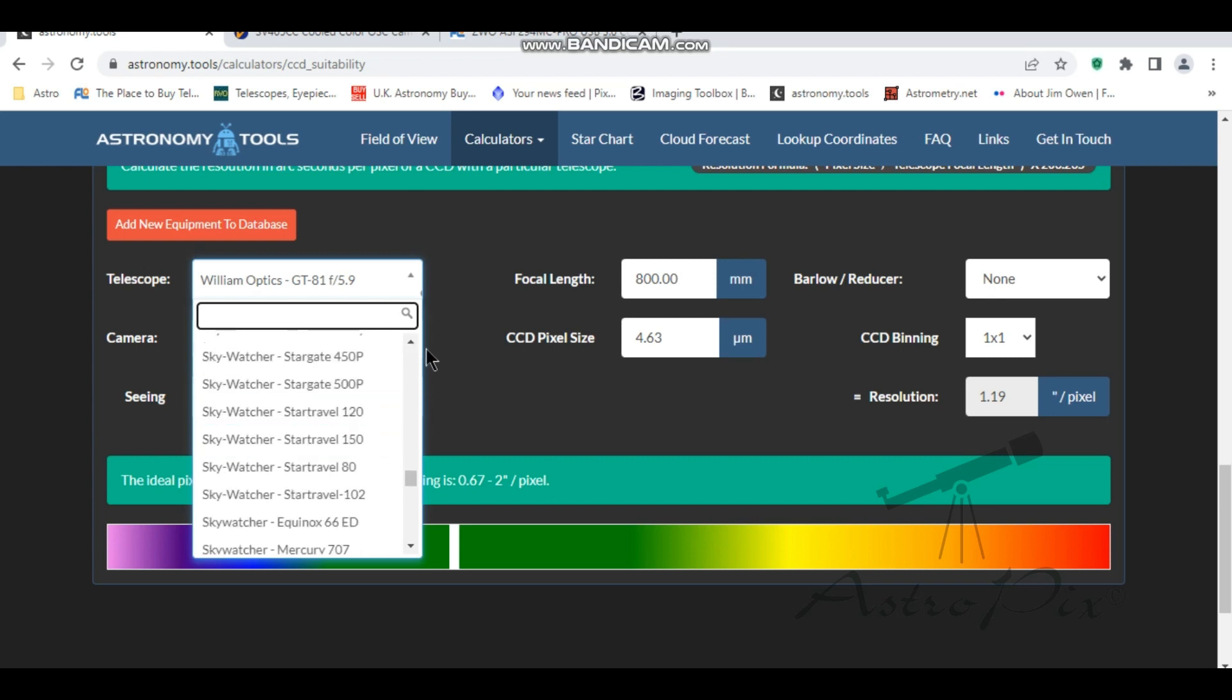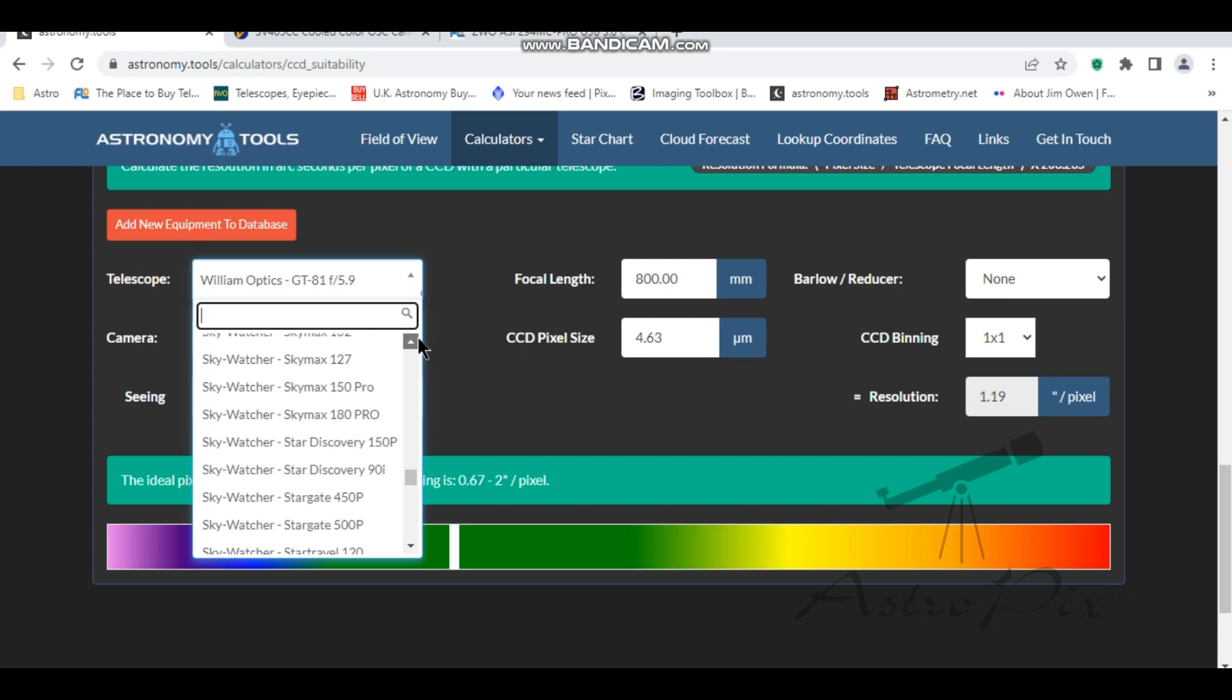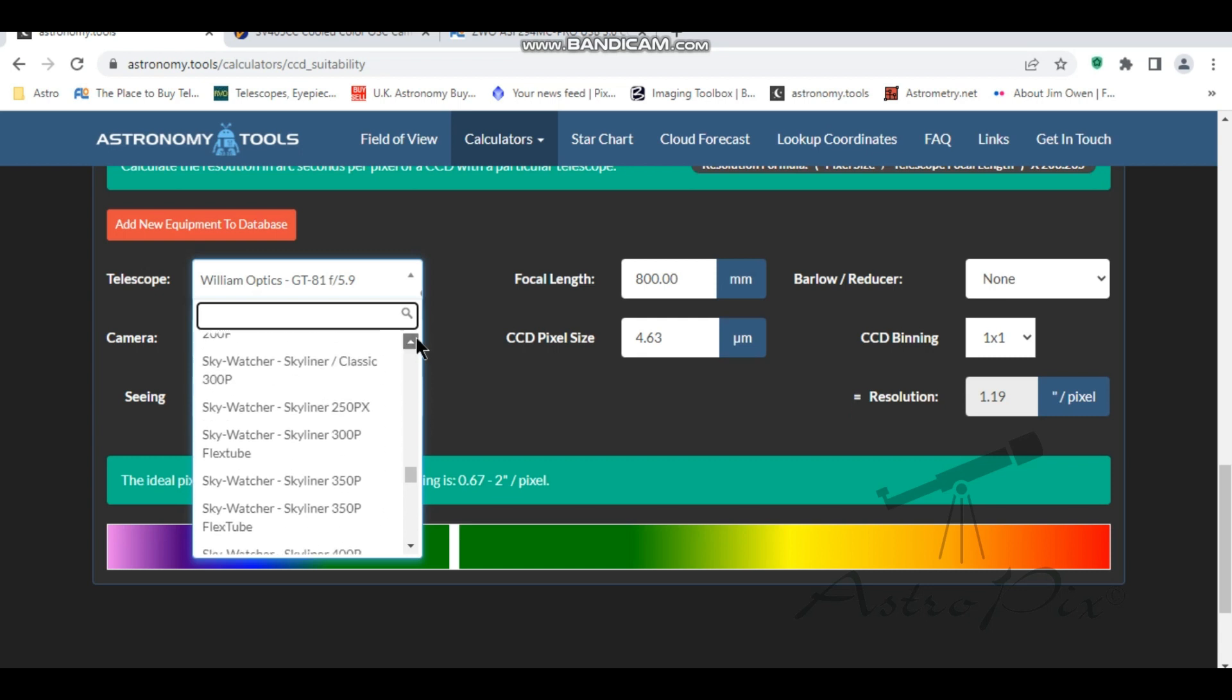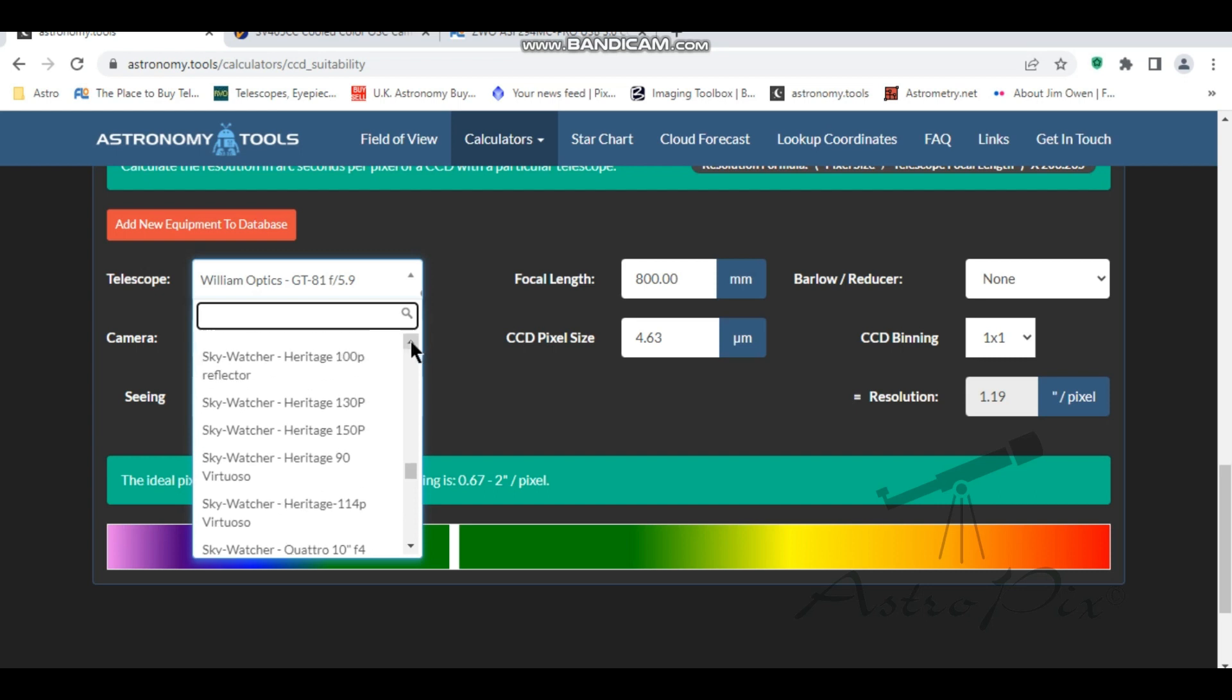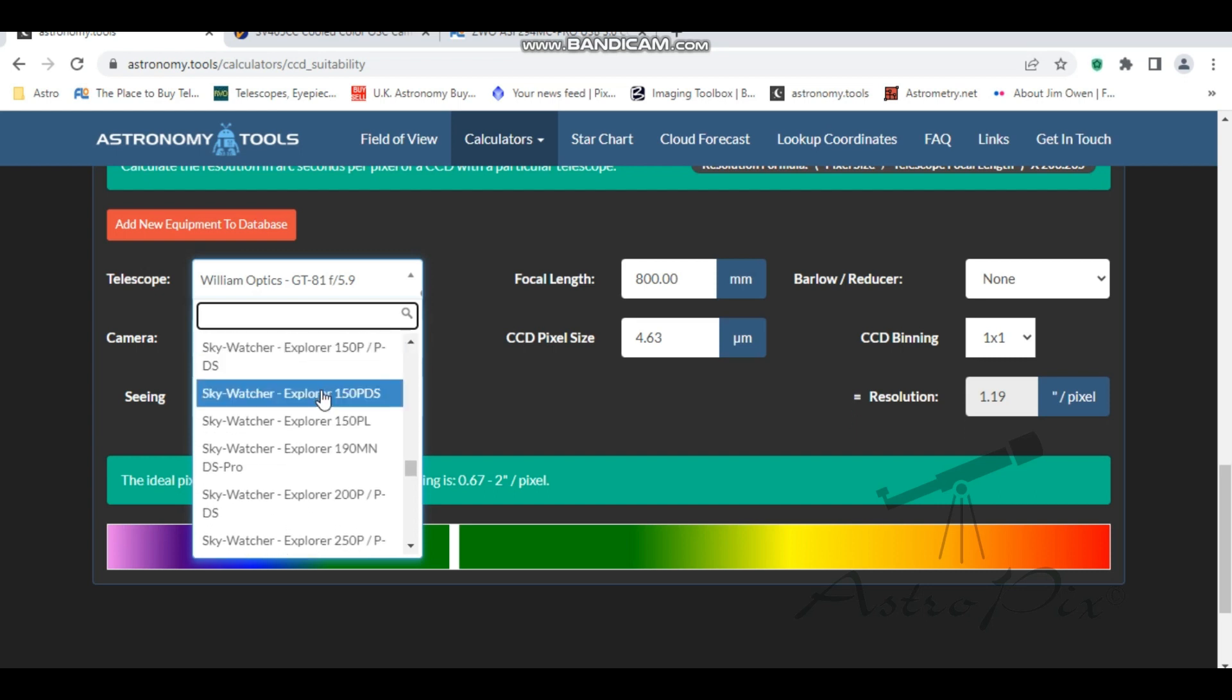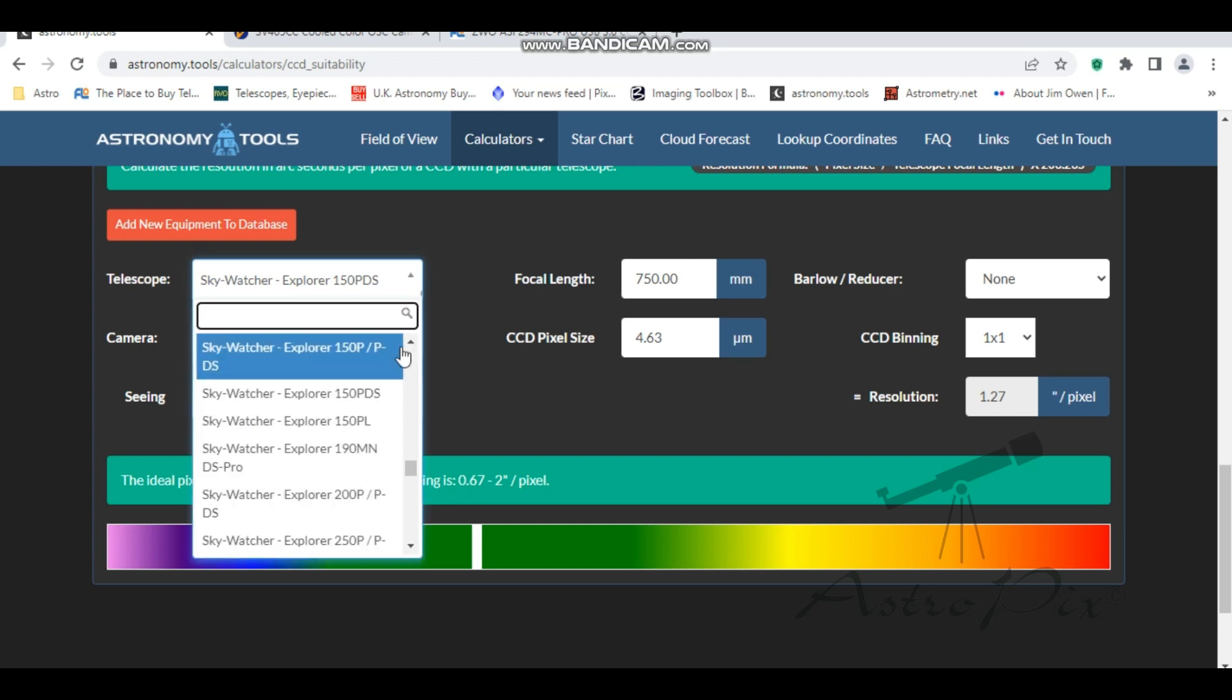Skywatcher, here we go. 150 PDS. So again, that's absolutely great. So that's a good combination is the 294 and Skywatcher 150 PDS.